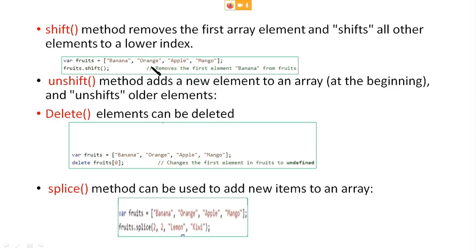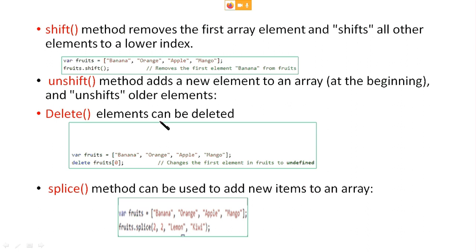The shift method removes the first array element and shifts all other elements to a lower index. Here, variable fruits is equal to banana, orange, apple. fruits.shift means banana will be removed and the array will start from orange, apple, and mango. Unshift is used to add a new element at the beginning of an array. The delete operator can delete elements in an array — delete fruits[0] means banana will be removed. The difference between shift and delete is that shift removes the first element, but delete can remove an element from any location.